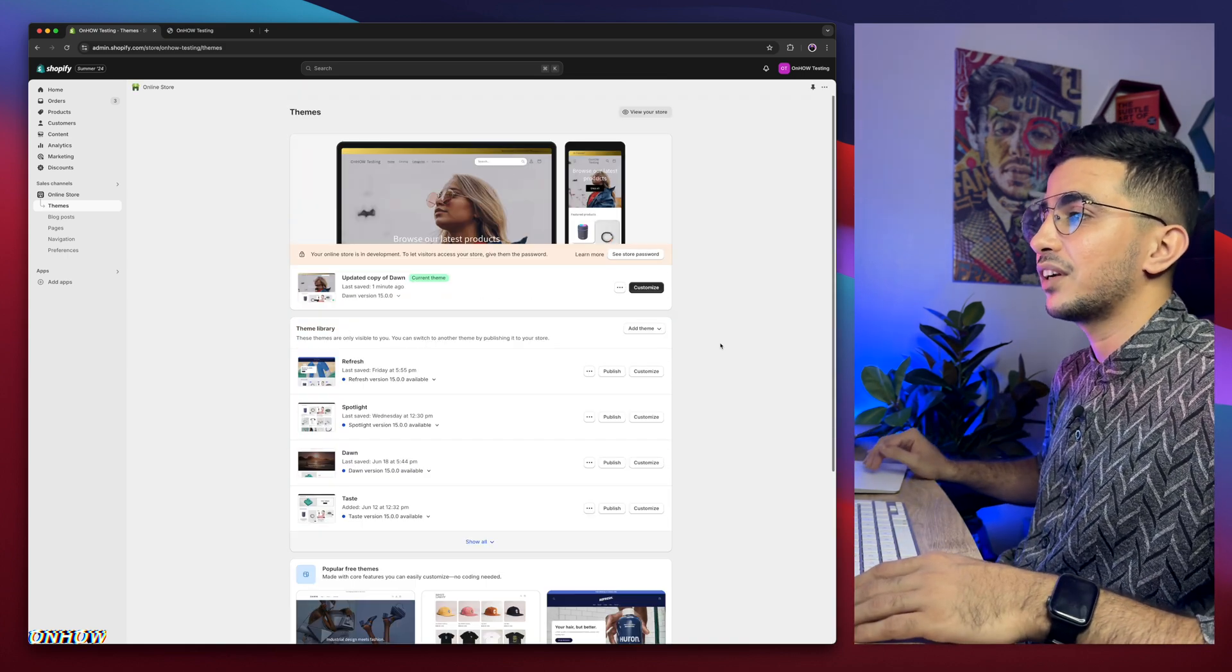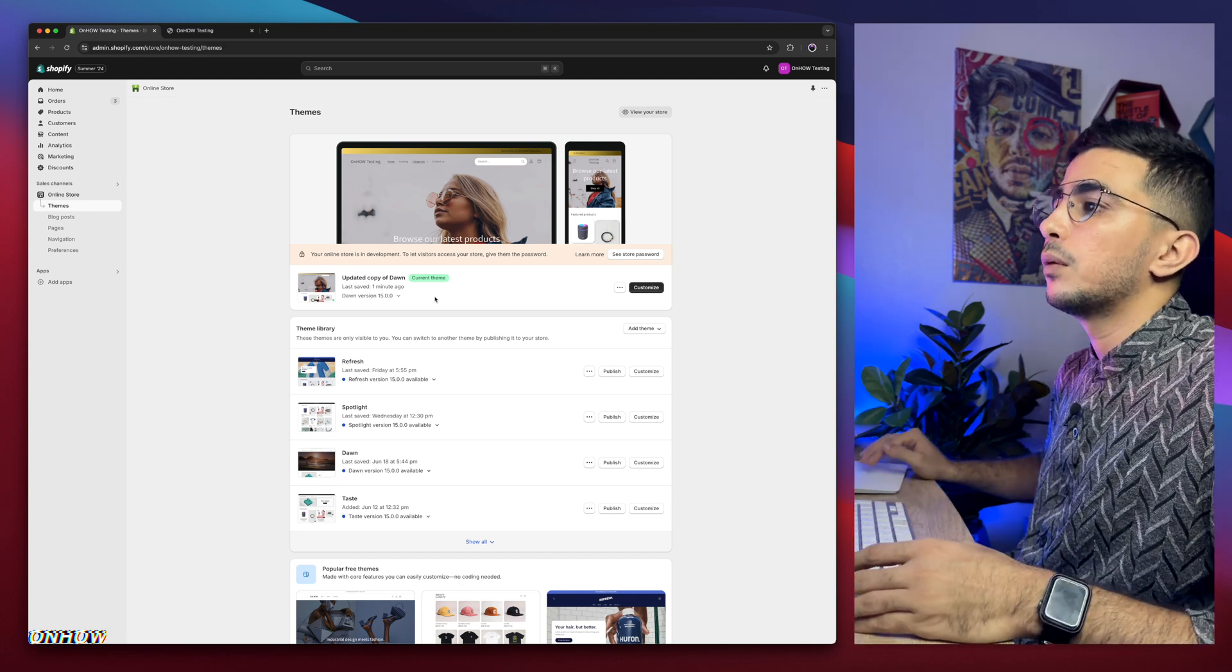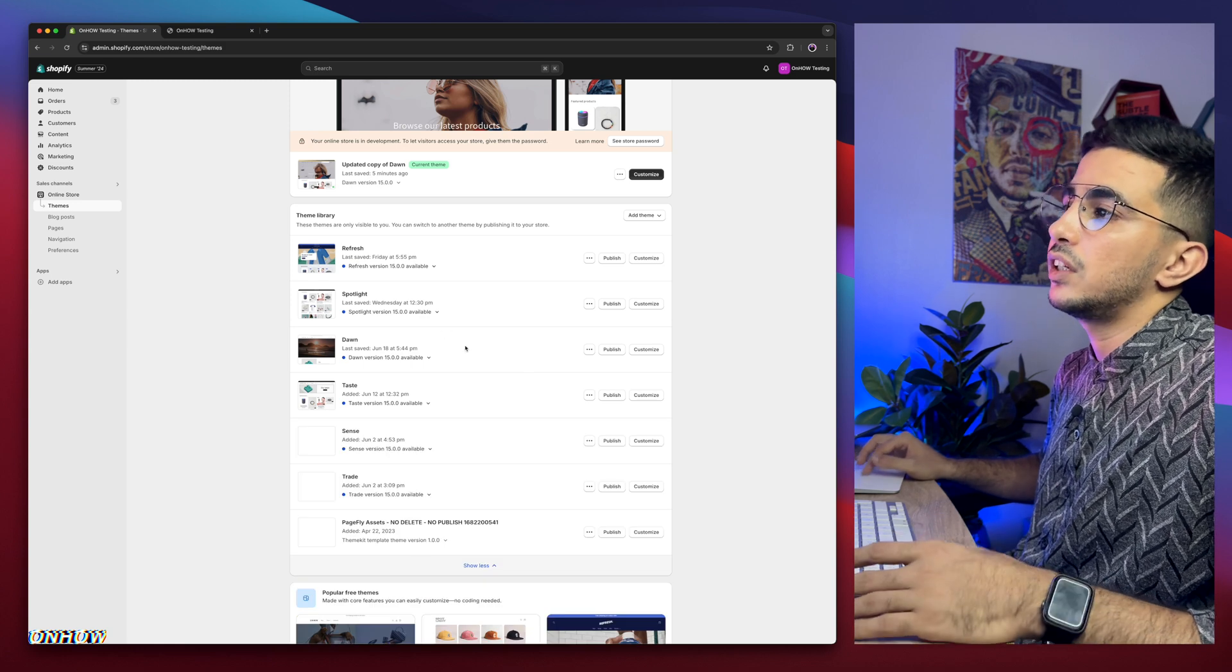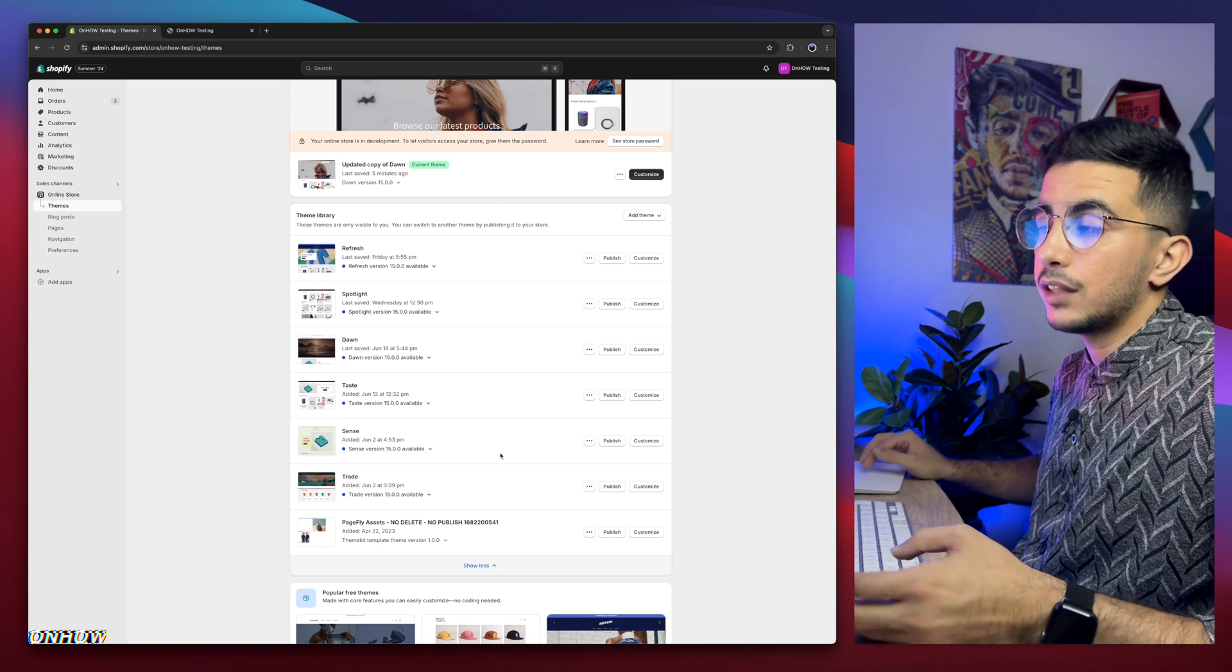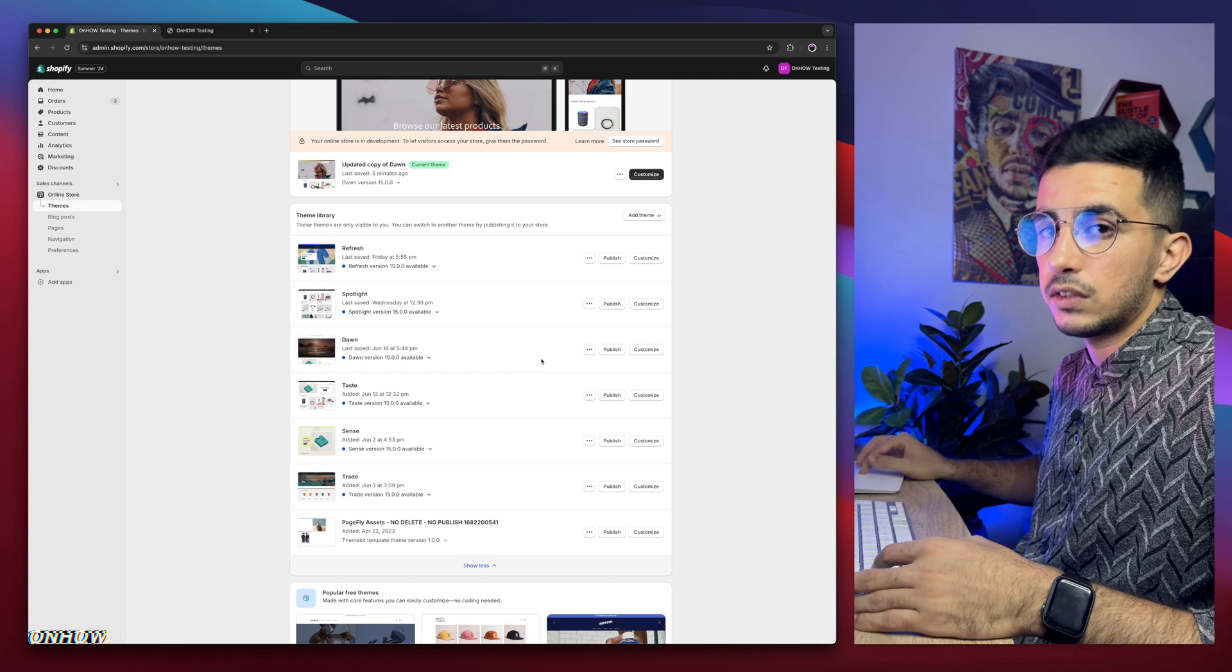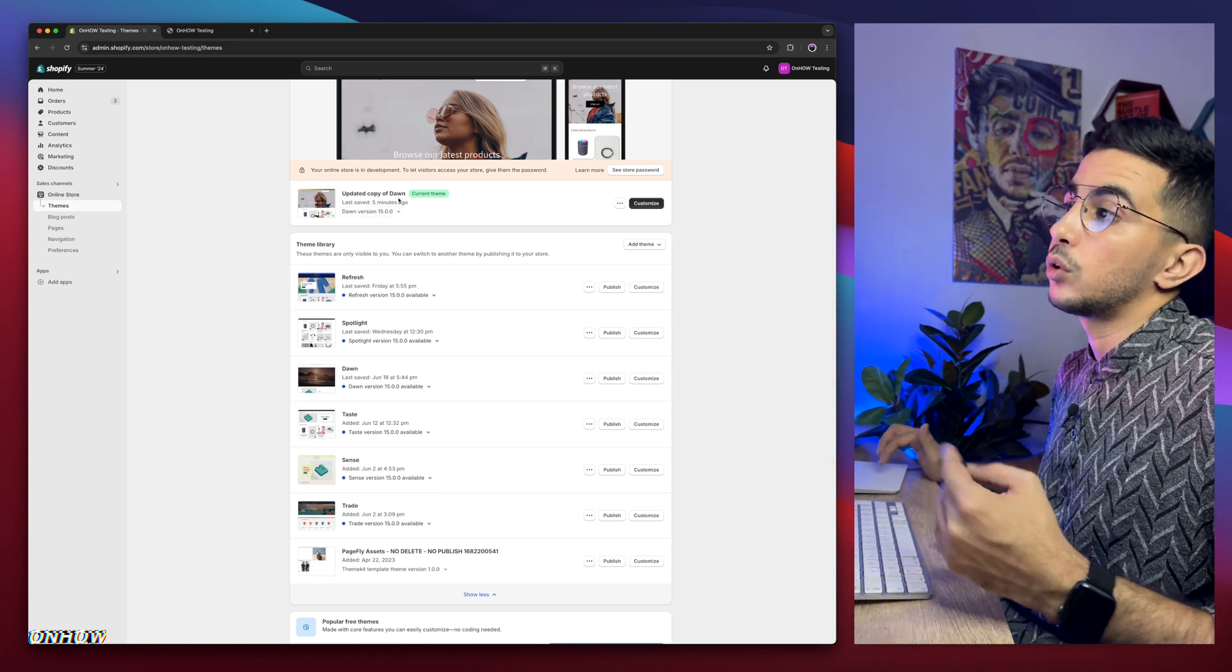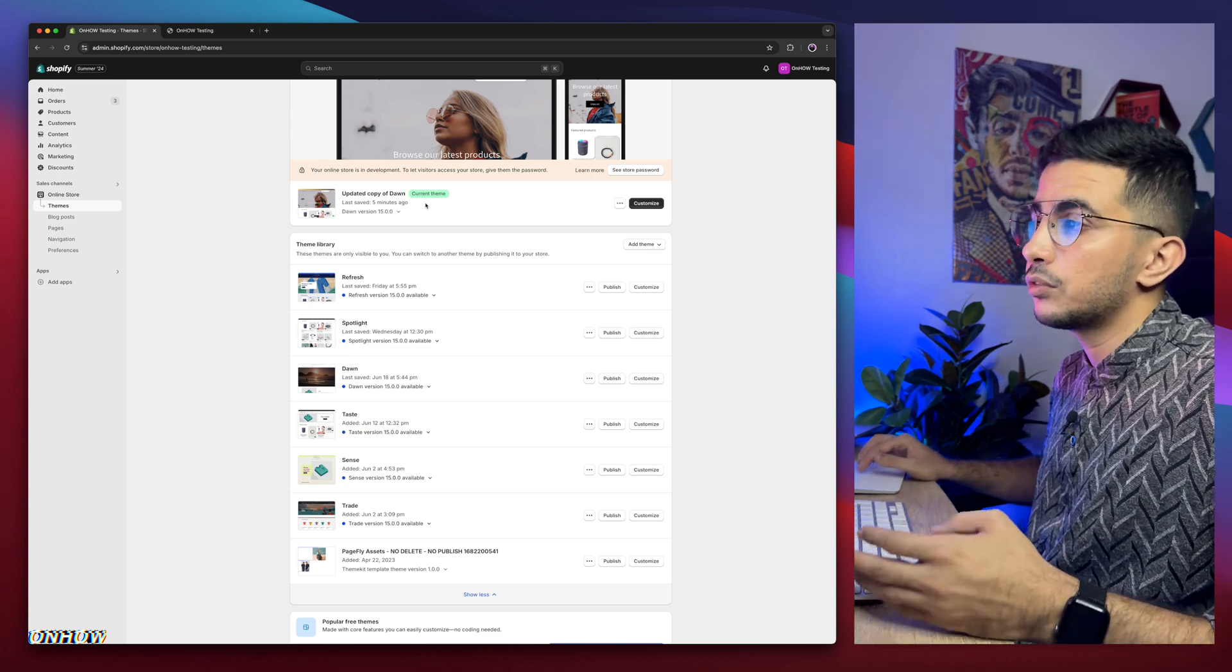As you can see, this is the Shopify dashboard, and I have here Dawn theme, which is the one I do all demonstrations on, in the videos, but if I scroll down in here, I have every other Shopify theme, which is Refresh, Spotlight, Taste, Sense, and Trade, and if you are wondering why is that, because I do actually try each trick, each code on my channel, I do test it on all of these themes.